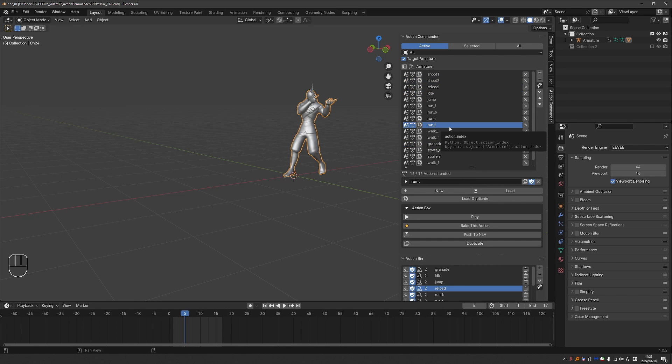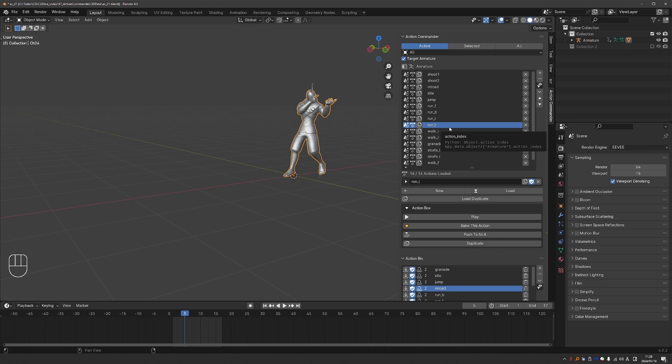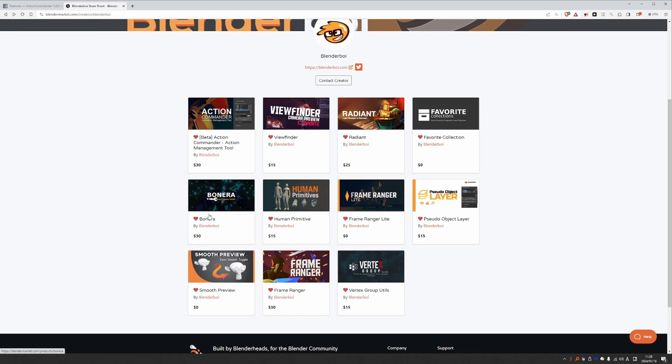Performing these seemingly simple tasks with the default Blender interface can be very time consuming, especially when dealing with a lot of animations within the same Blender file. So this add-on offers huge quality of life improvements and it is one of my top recommendations for animators, riggers and game developers. Action Commander is actually the successor of Frame Ranger.